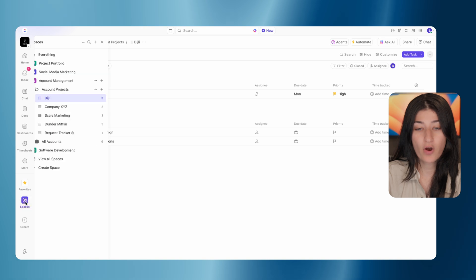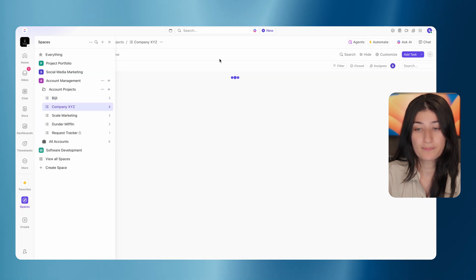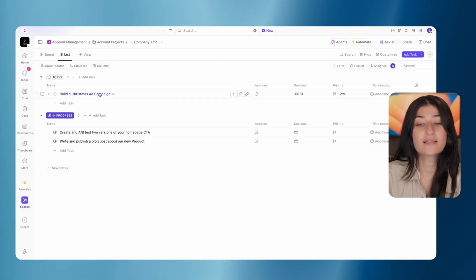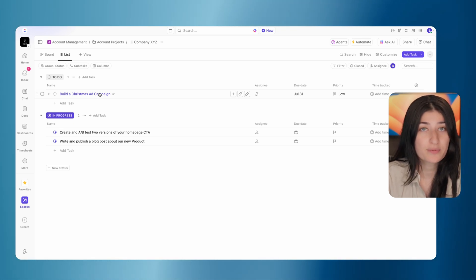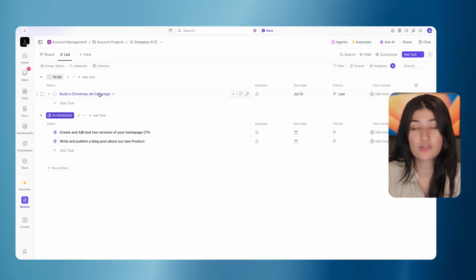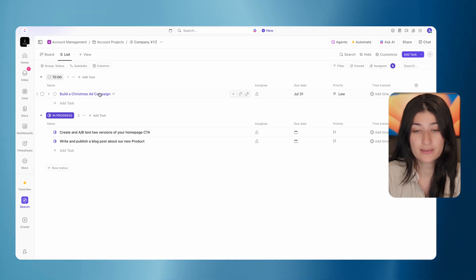If I open up company XYZ, here I can see my build a Christmas ad campaign request. So this is one form that's getting routed to multiple lists based off of a workaround solution that I've put in place.